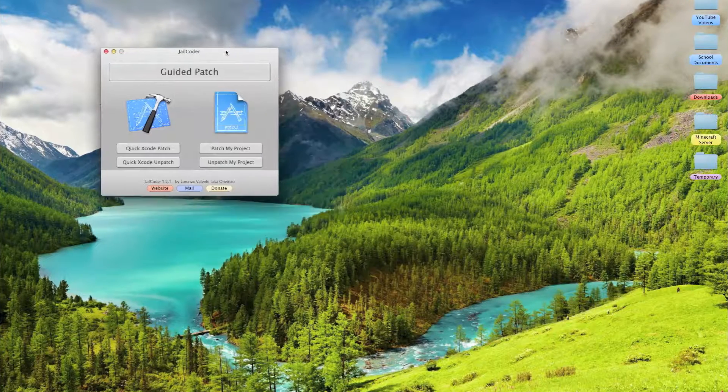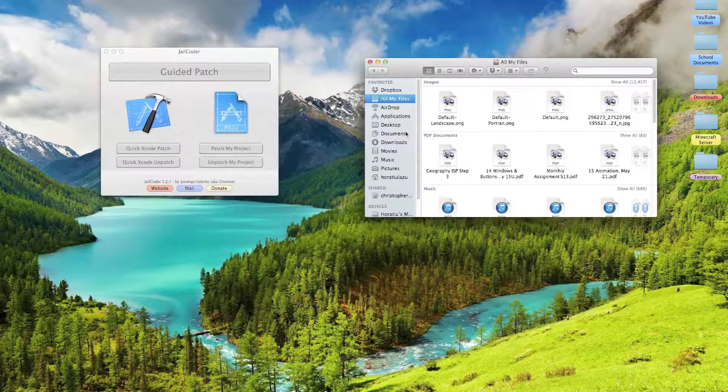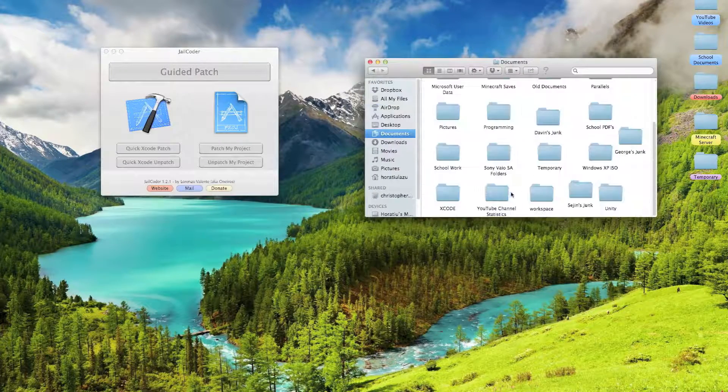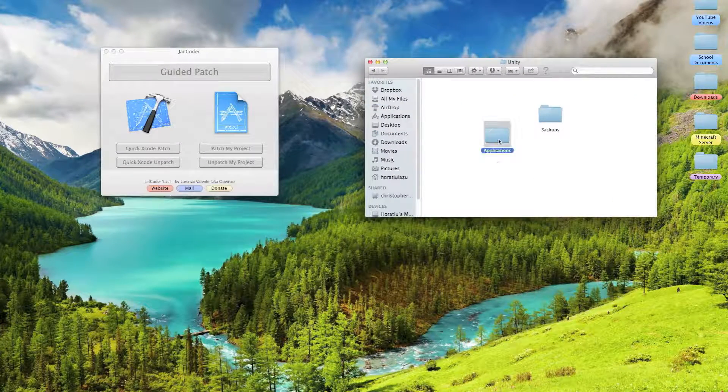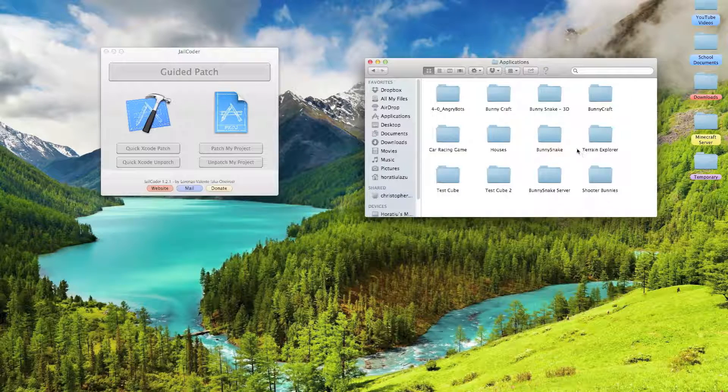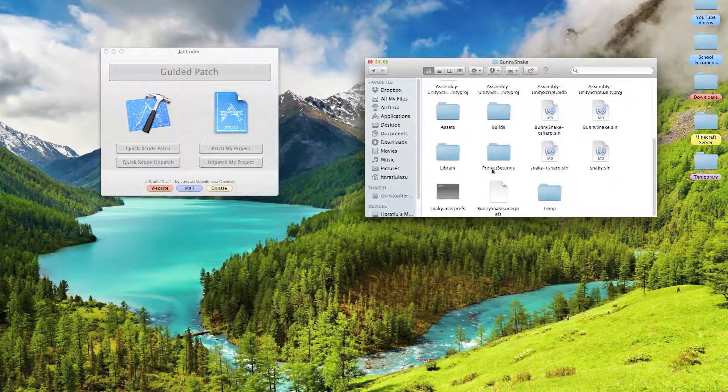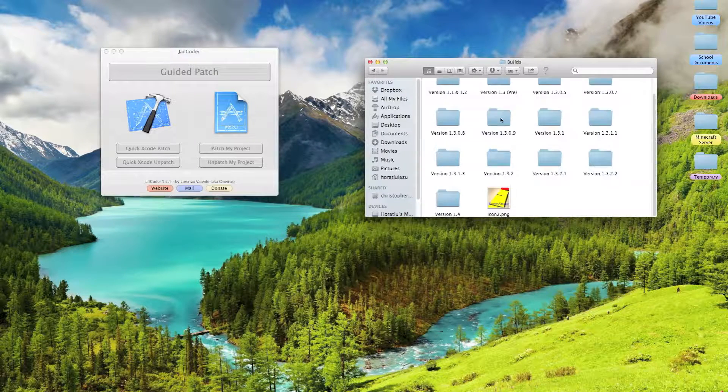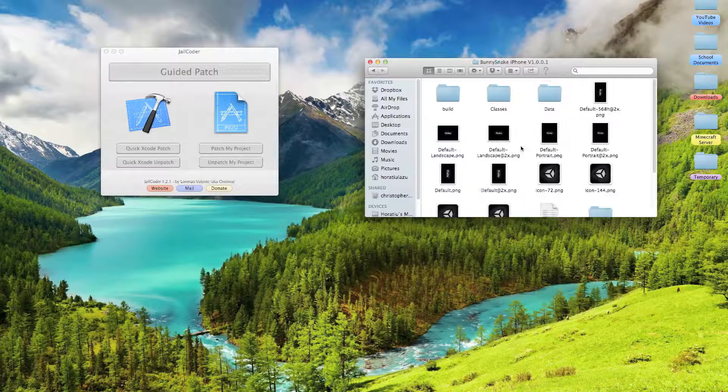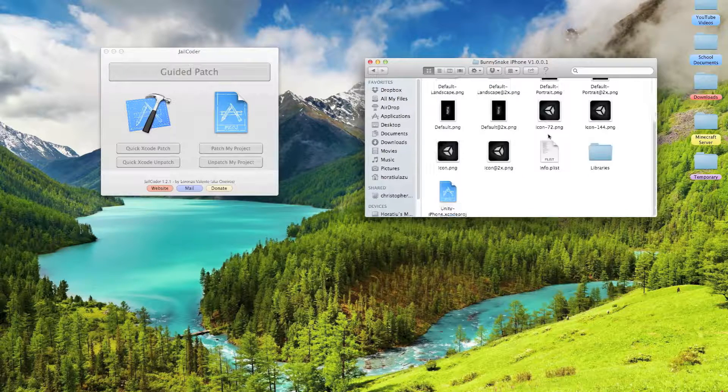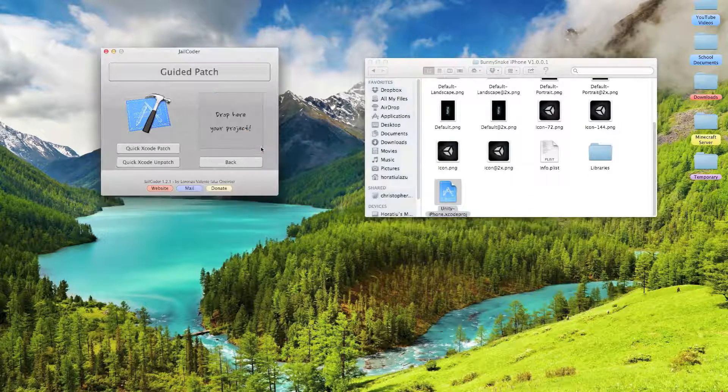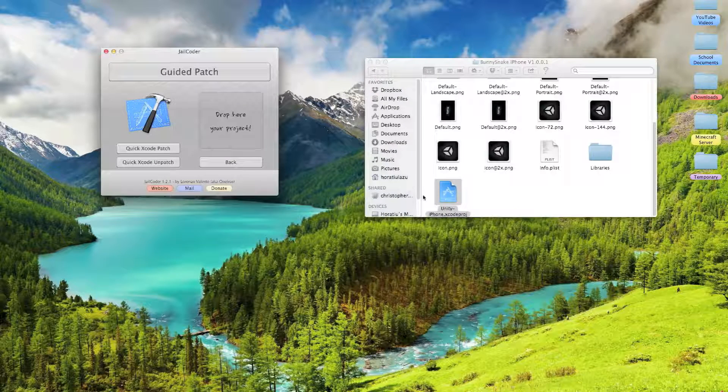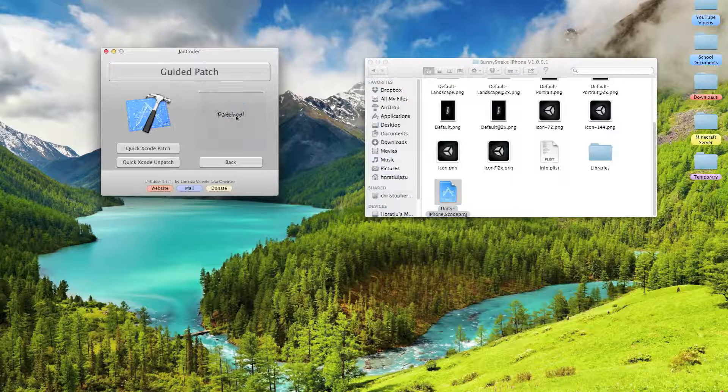So you have to go back to the GL Coder, go to Finder, Documents, go to the folder in which the application is stored. So for me it would be here, and then you would click Patch Project, Patch.